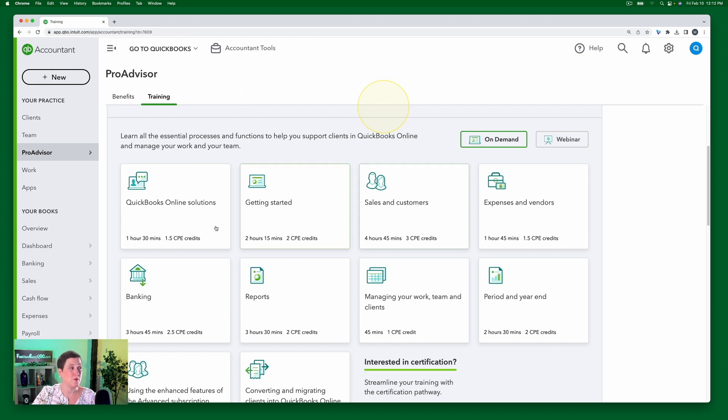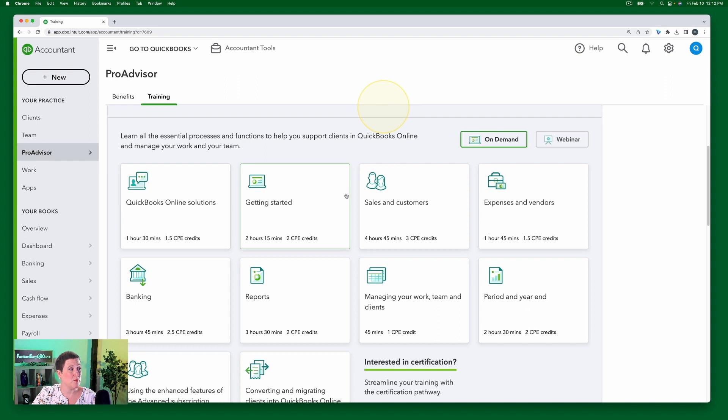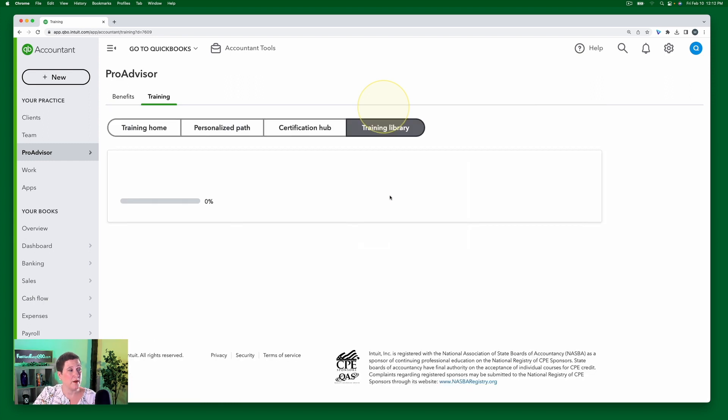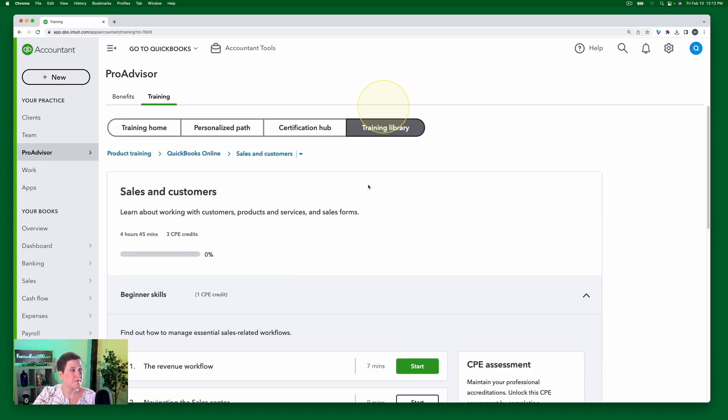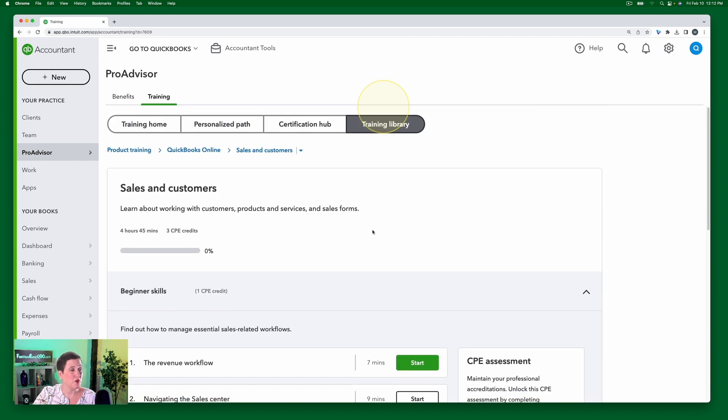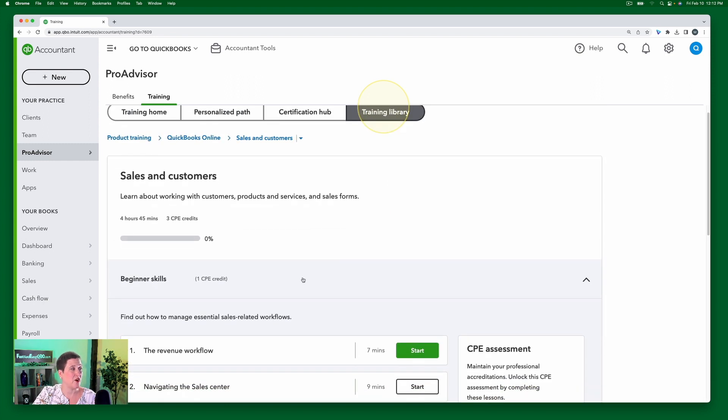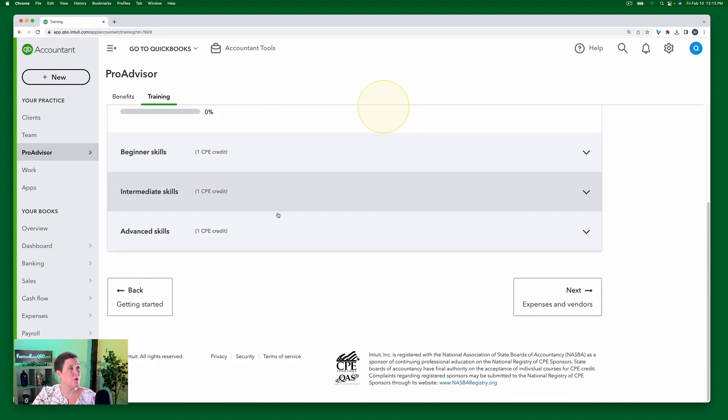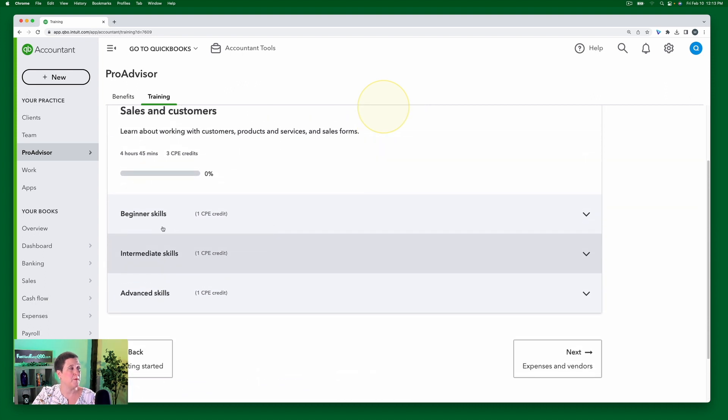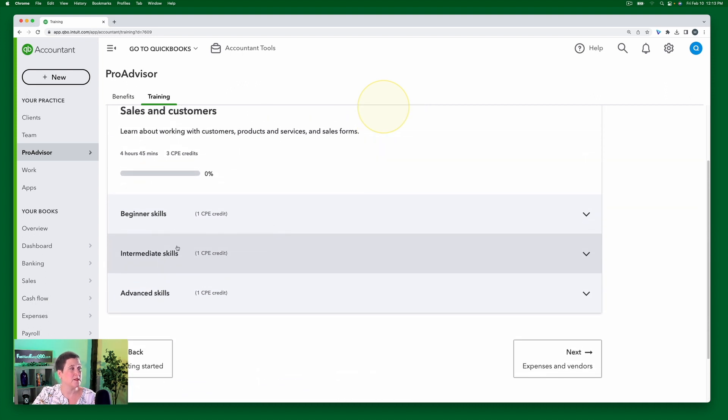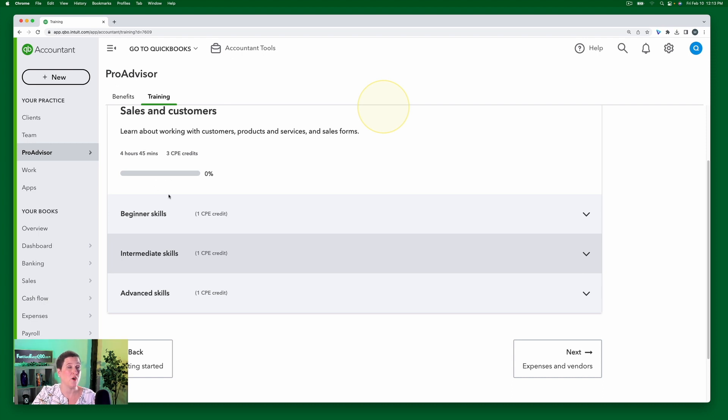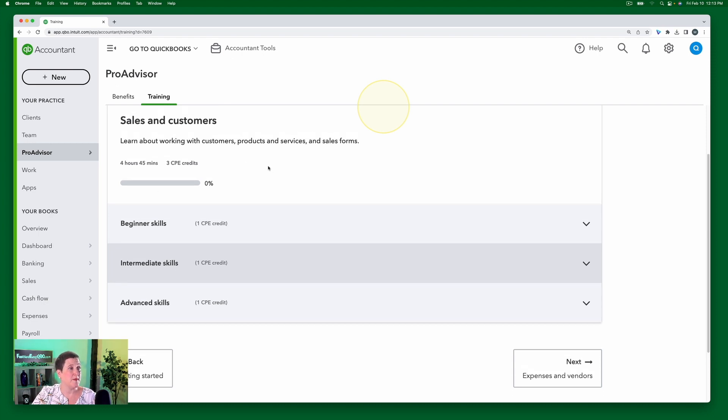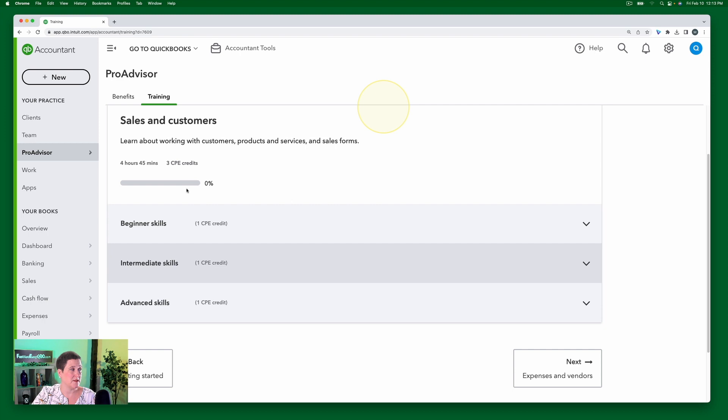And when you click on one of them, you'll notice that they are divided into beginner skills, intermediate skills, and advanced skills. Now, not all of them have all three. But this one does.